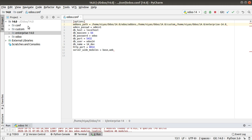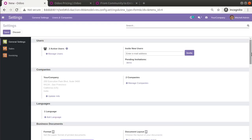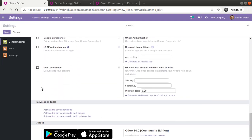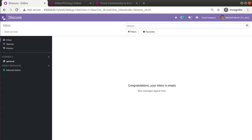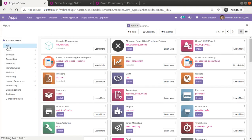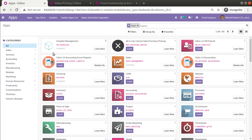After restarting the service, go to the UI, navigate to Settings, and activate Developer Mode. Then go to the Apps menu and click 'Update App List' so that the enterprise add-ons get added into the database. Click Update.